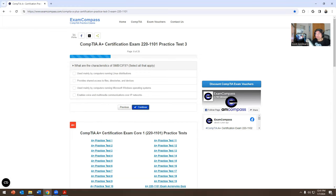What are the characteristics of SMB and CIFS? Select two. The options are: used mainly by computers running Linux distributions; provides share access to files, directories, and devices; used mainly by computers running Microsoft Windows operating systems; enables voice and multimedia communications over IP networks. I'm going to pick 'provides share access to files, directories, and devices' and 'used mainly by computers running Microsoft Windows.'